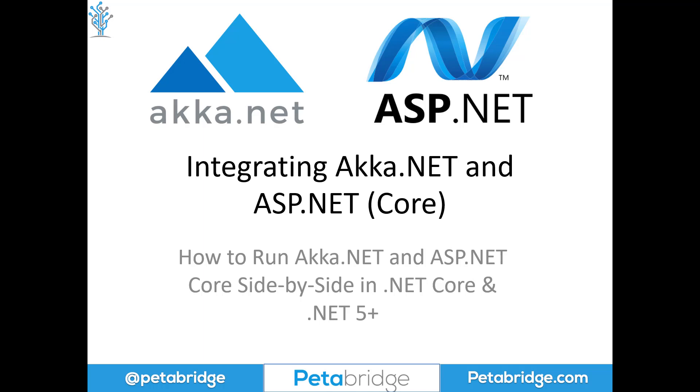Hello everyone, my name is Aaron Stannard and today we're going to talk about how to integrate Akka.NET and ASP.NET Core.